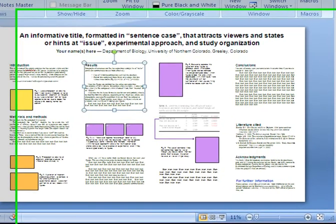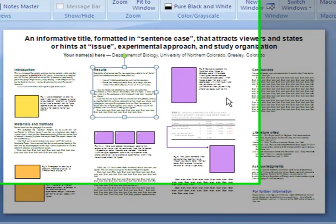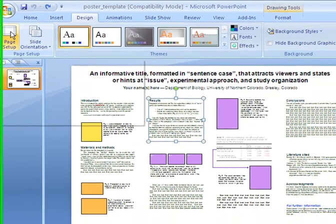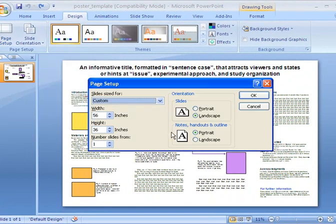Here's the template you just downloaded. If you want to check the size, go to Design, then Page Setup, and you'll see it's 56 inches wide and 36 inches high. If you want to print from the MAST Institute, most printers have a height of 36 inches, so that has to stay constant. A width of 56 is pretty standard — anywhere from 48 to 60 inches is normal.